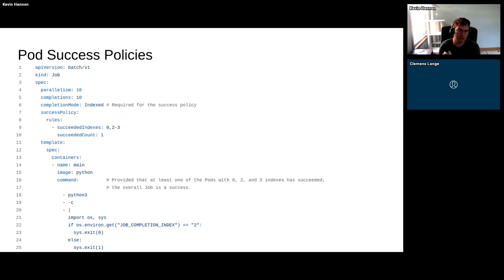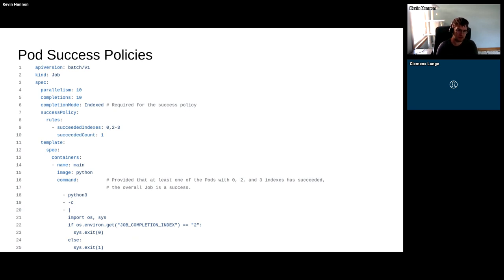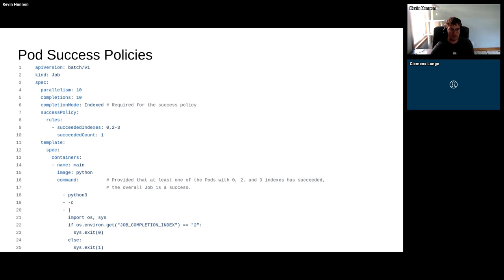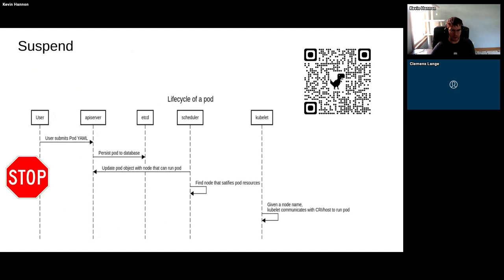A more recent feature is pod success policy — the idea of specifying certain indexes whose completion marks the job successful. For example, if indexes 0, 2, or 3 complete, the job is considered successful. It's a counterpoint to pod failure policy: one lets you declare failure early, the other lets you declare success early.